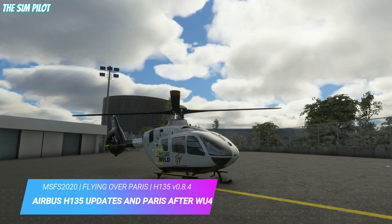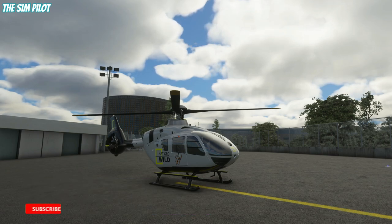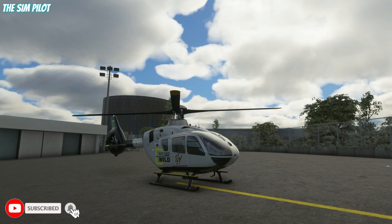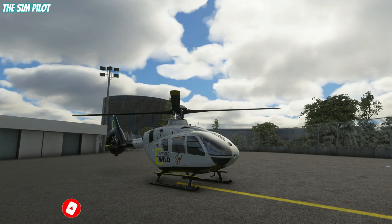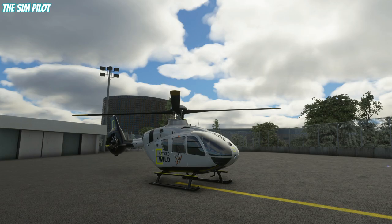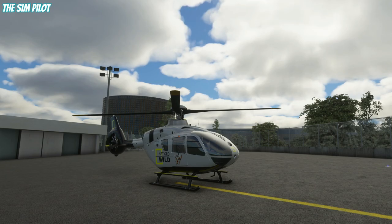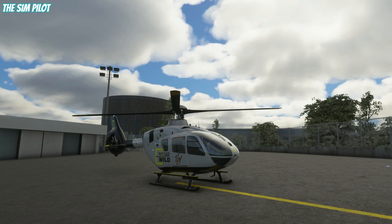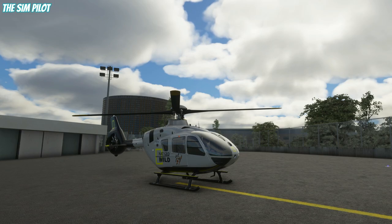Hello friends, welcome back to another Microsoft Flight Simulator video. We are again with the Airbus H-135 helicopter and we are currently parked at a helipad in Paris. After World Update 4, I thought having a look at Paris and also revisiting the helicopter with its new version 0.8.4 will make good sense, and that's what we are doing today.